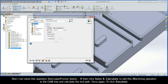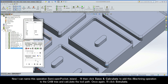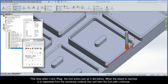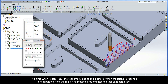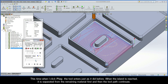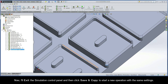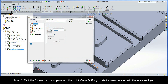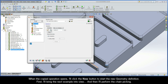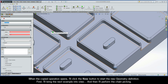I'll name this operation semi-open pocket island. I'll then click Save and Calculate to add this iMachining operation to the CAM tree and calculate the toolpath. I'll click Simulate and when I click Play the tool enters just as it did before. When the island is reached it is separated from the remaining material first and then the toolpath continues. I'll exit the simulation control panel and then click Save and Copy to start a new operation with the same settings.